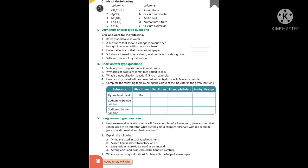Short answer questions: state any two properties of acids and bases. Acids are sour to taste and corrosive in nature; acids are soluble in water. Bases are bitter to taste; solutions of bases are slippery to touch. Why are acids or bases sometimes added to soil? To neutralize the soil. What is a neutralization reaction? The reaction in which an acid reacts with a base to form salt; for example, hydrochloric acid reacts with sodium hydroxide to form sodium chloride.